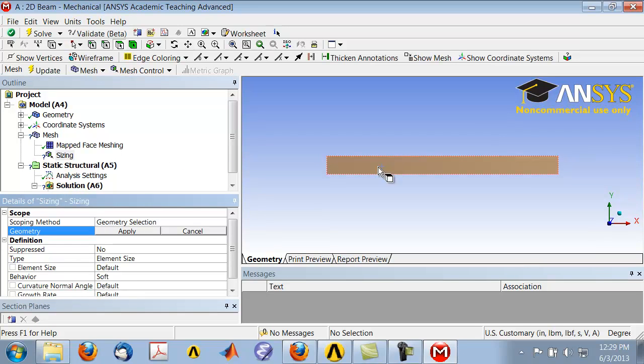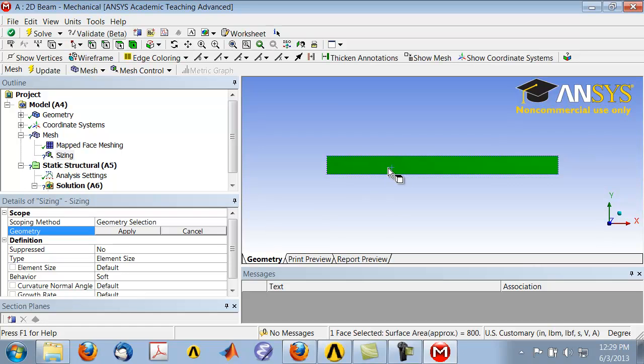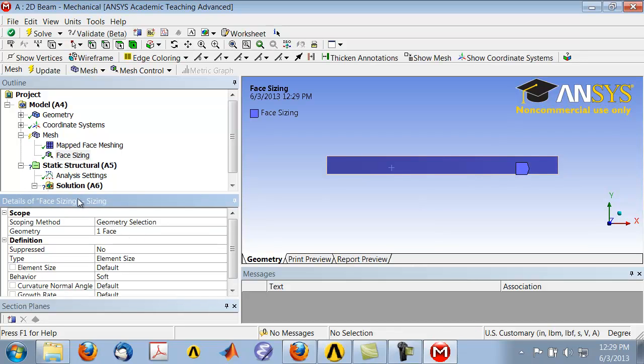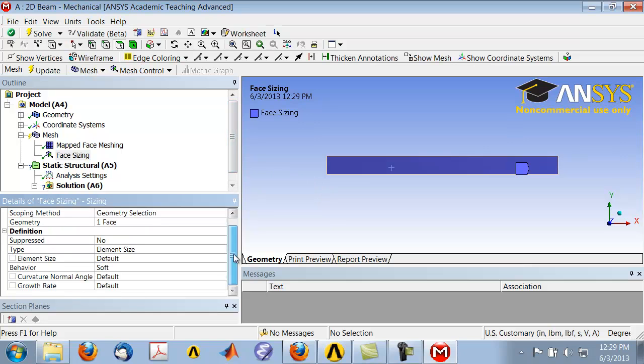We'll apply it to the whole rectangle, so click on the rectangle and click Apply. There's a sizing that's been applied under Mesh. Let's change the element size.